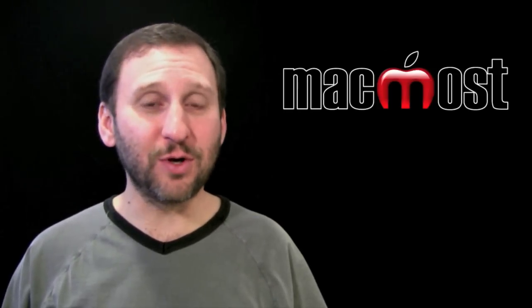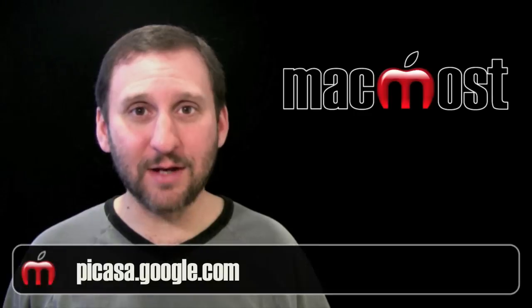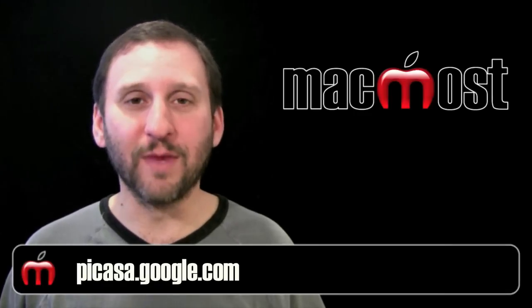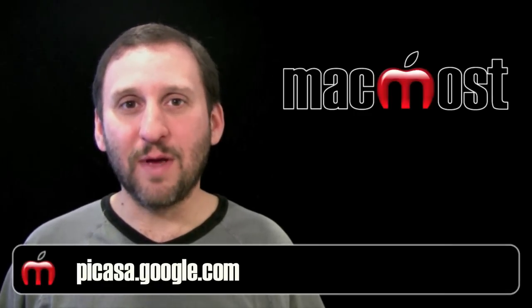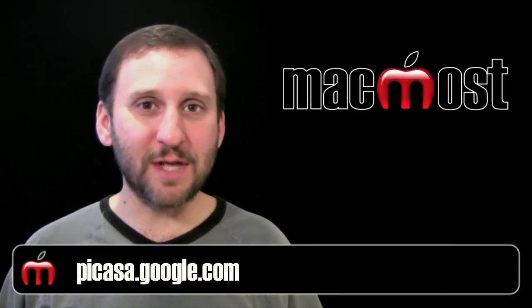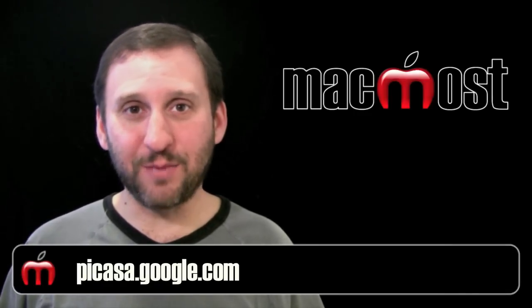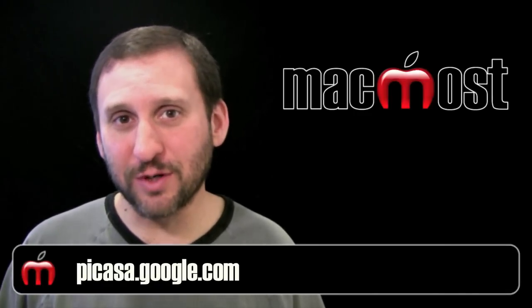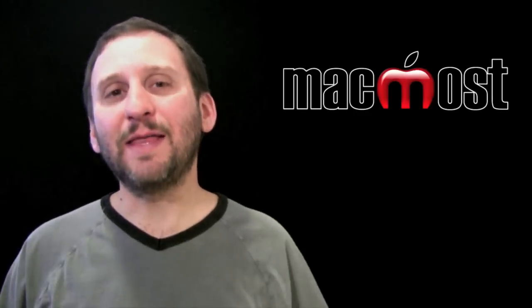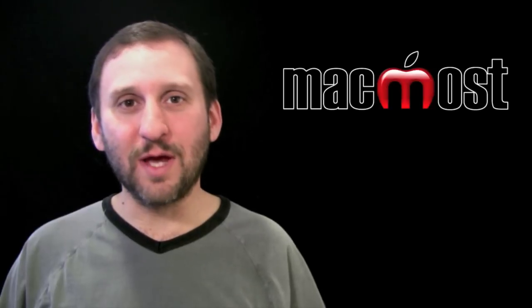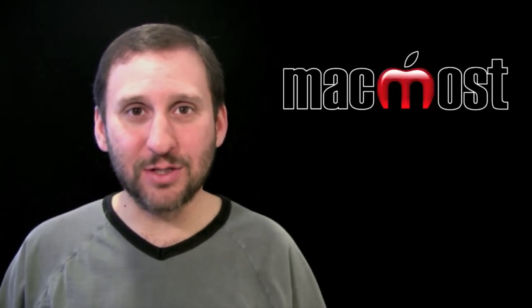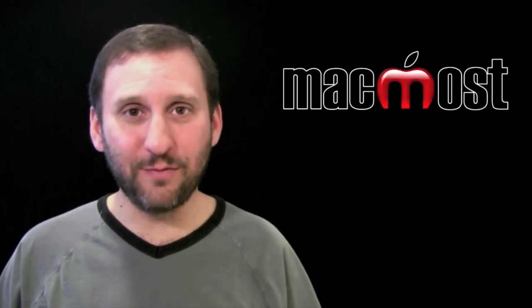All you need to do is go to Picasa.Google.com, maybe go through a couple steps to add Picasa as one of your services, and then download the Mac application so you can upload photos.